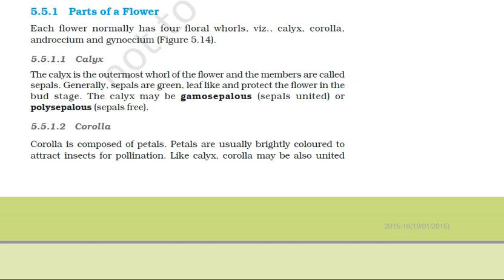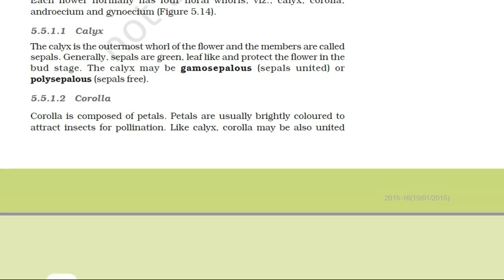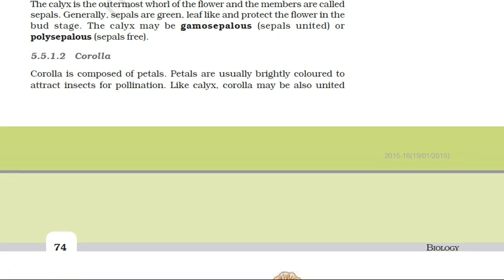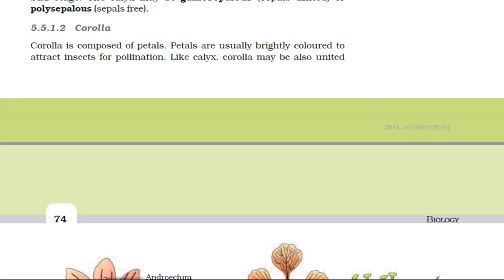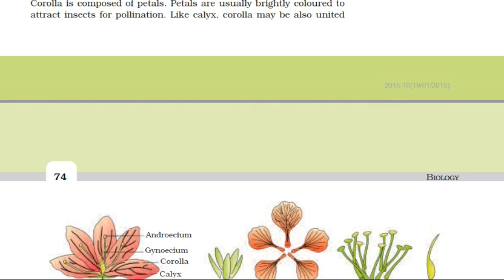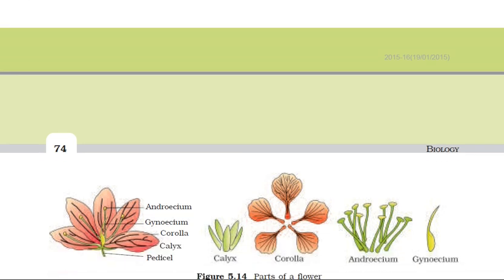Now we move on to the corolla. Petals are collectively called the corolla, or you can say corolla is composed of petals. Generally, petals are bright in color because they have to attract insects for the process of pollination.